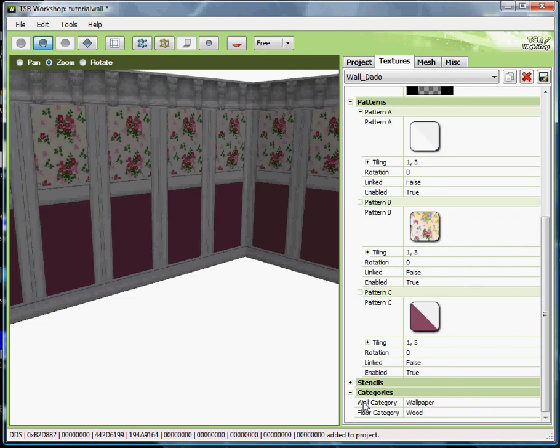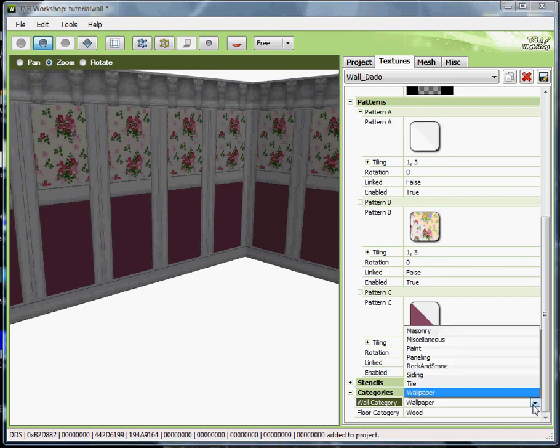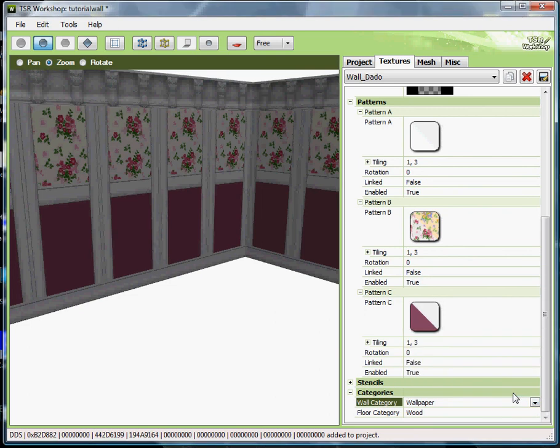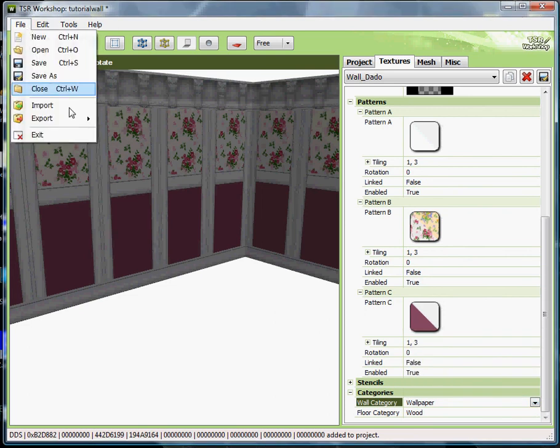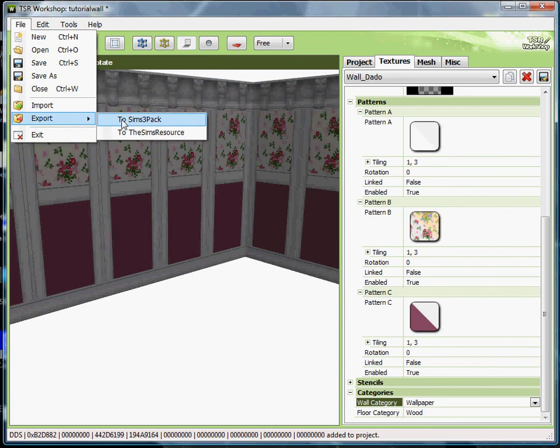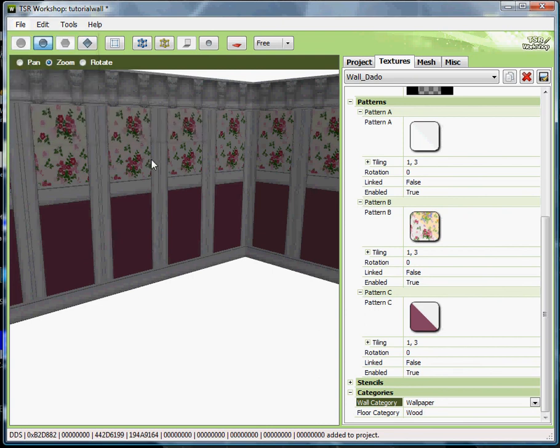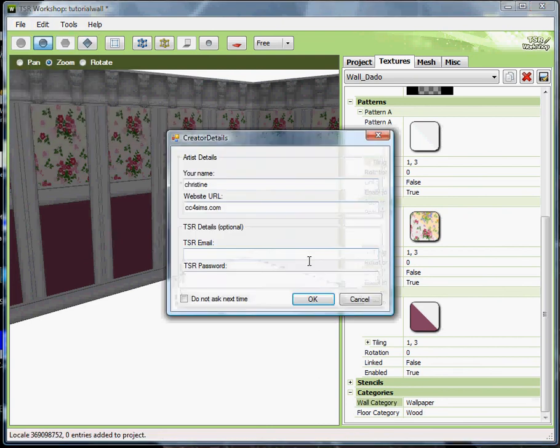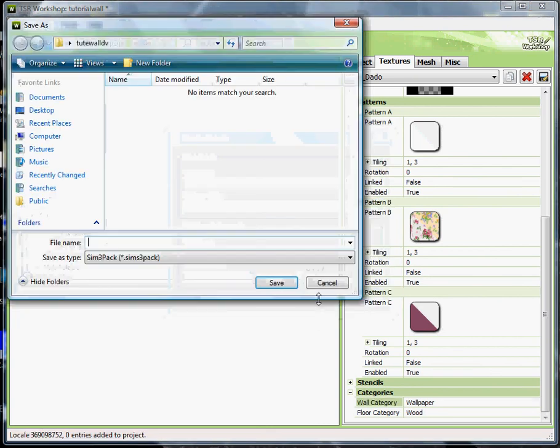Let's go up here to file, export to sim3 pack. Okay. And just save it and give it a name to tutorial wall. Okay. And basically that's it. And this is what it will come out looking like.